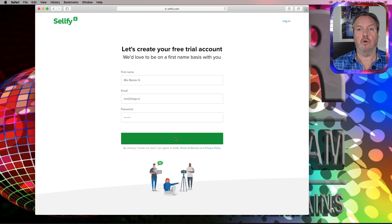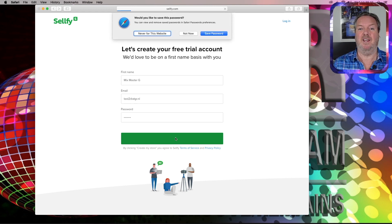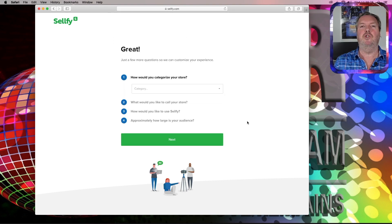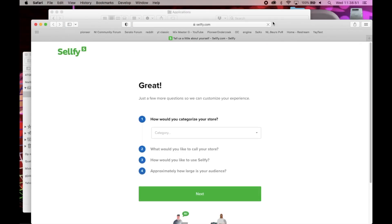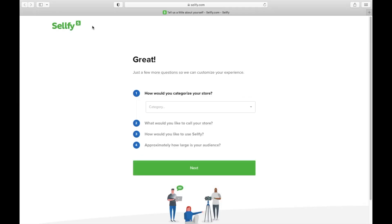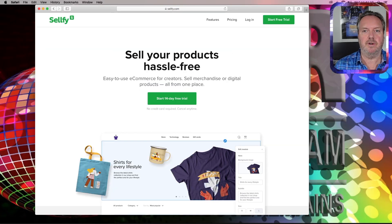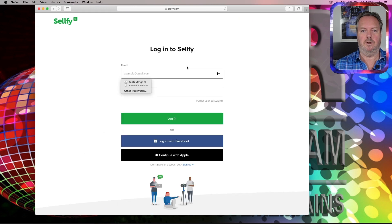I know you don't want to create a store, but I cannot help it — this is how it works. Now if you see this page, you can close it. Sellfy will send you an email that you need to confirm in order to establish your identity. Once you confirm that email, you are all set up.